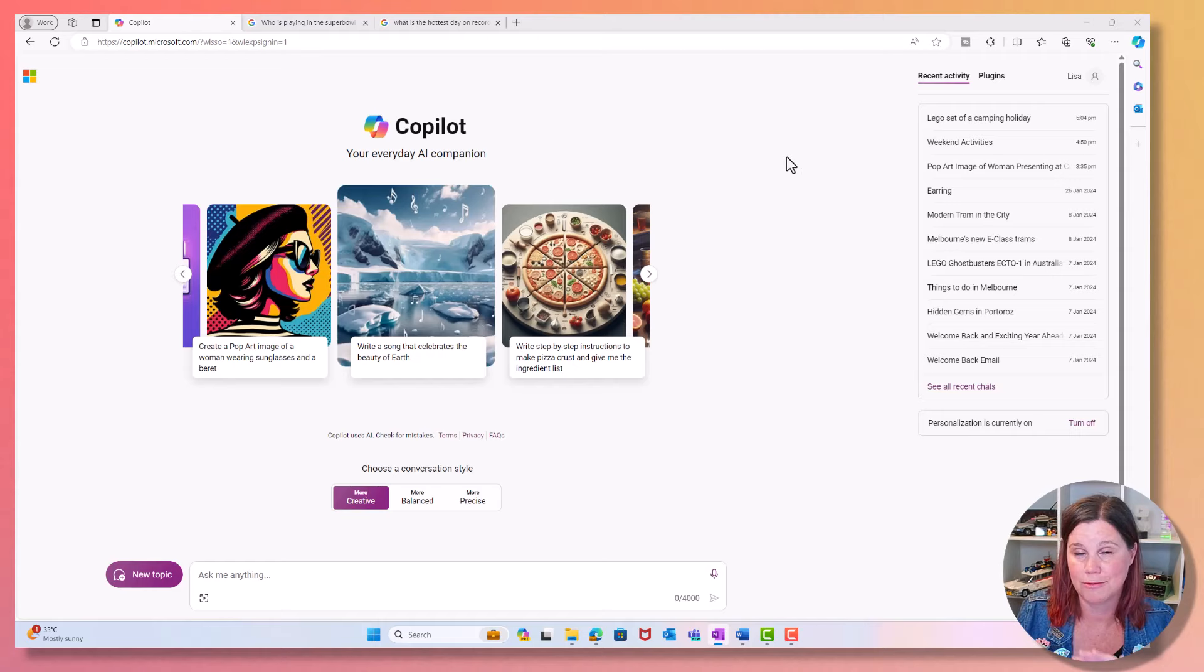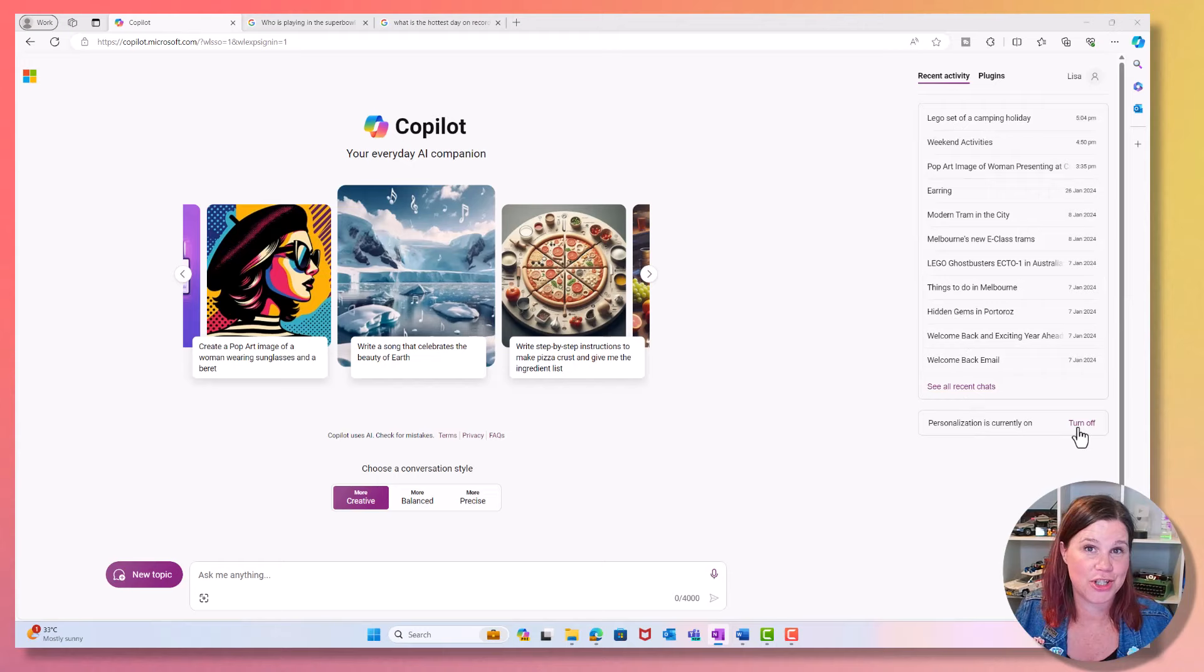As I said, not work or school, free account. I've got down the side here recent activity. You can actually turn this off if you don't want it to be tracking that. I'm still not sure if I love that or not.